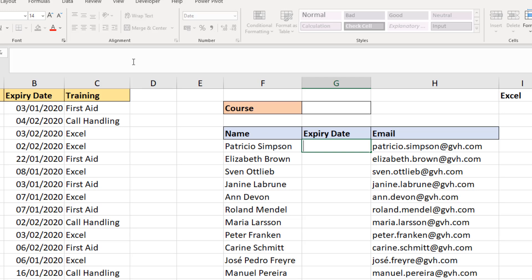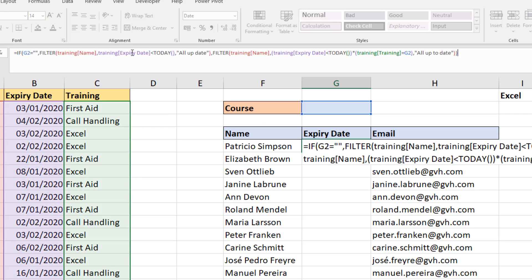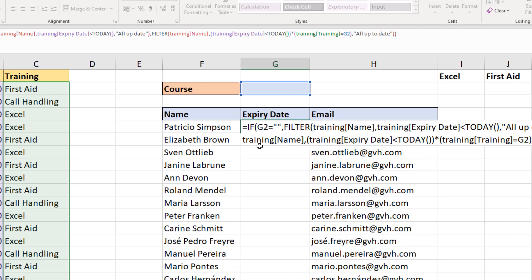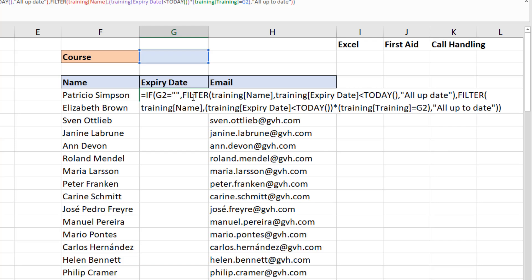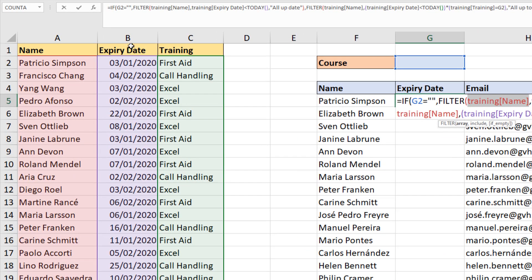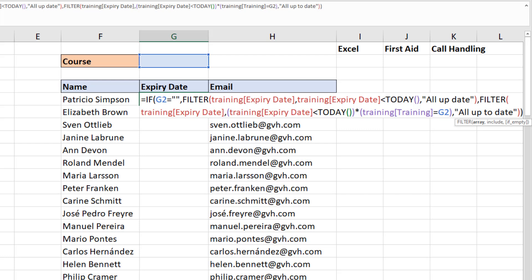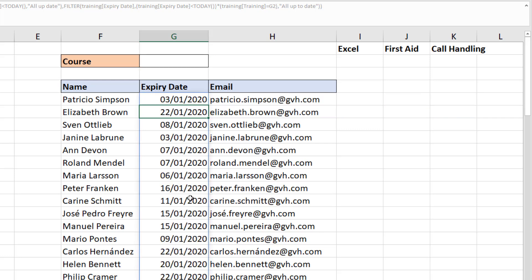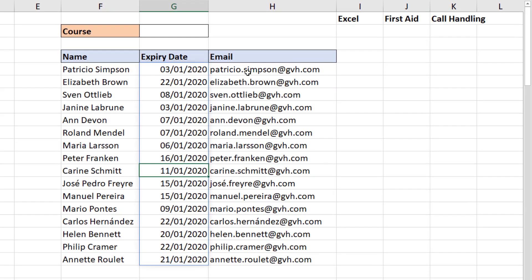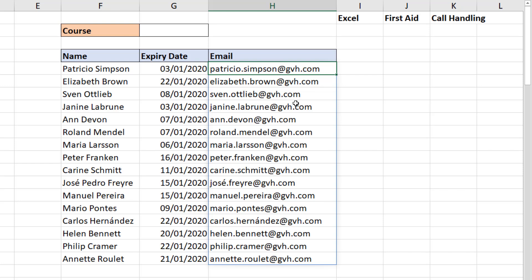Then, going into that first cell, I'll take a copy of that formula. For the Expiry Date column, I'll paste it in there and just change the two references: instead of 'training name' it's going to be 'expiry', and the second one instead of 'training name' will be 'training expiry'.